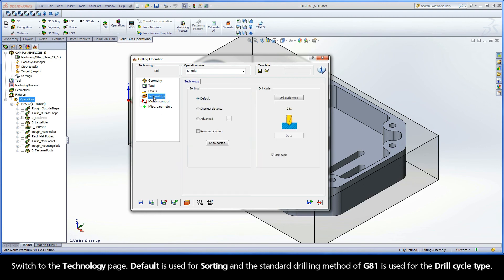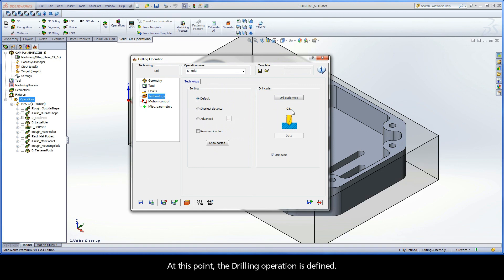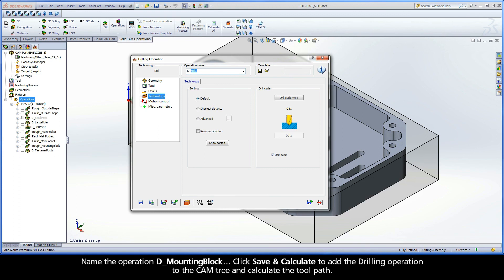Switch to the Technology page. Default is used for sorting and the standard drilling method of G81 is used for the drill cycle type. At this point, the drilling operation is defined. Name the operation D Mounting Block. Click Save and Calculate to add the drilling operation to the CAM tree and calculate the toolpath.